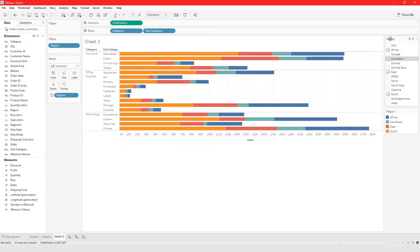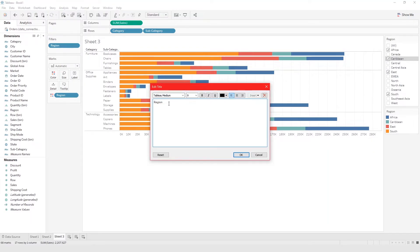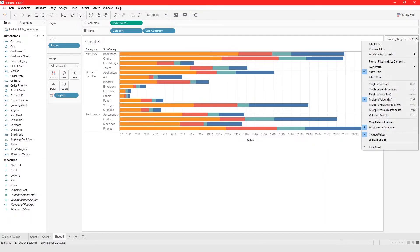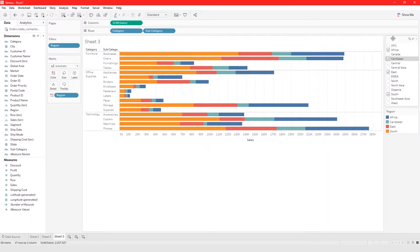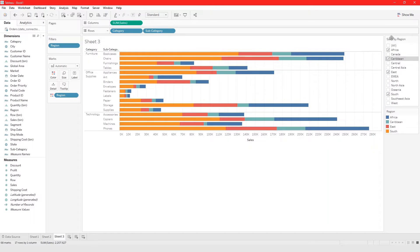If you want the filter title to be more user-friendly, click on it, click Edit Title, and rename it — for example, 'Sales by Region'. You don't even have to show the title: click Show Title to hide it, or click Show Title again to make the title reappear.